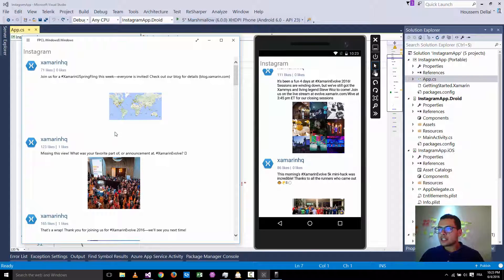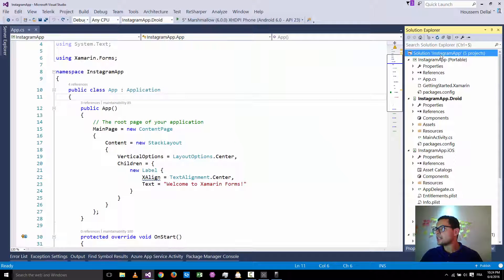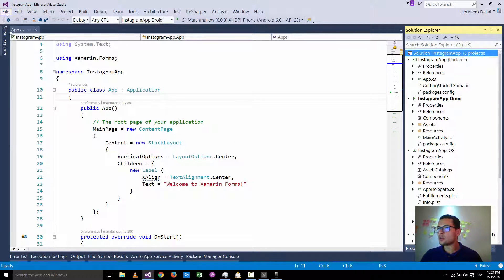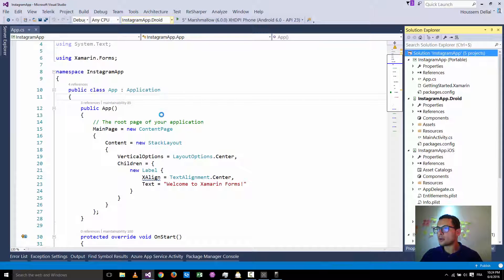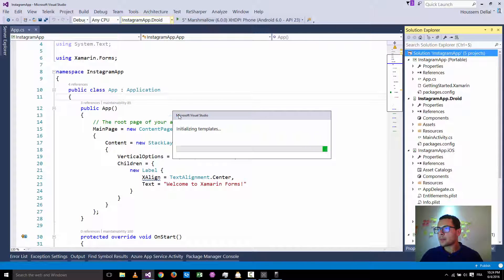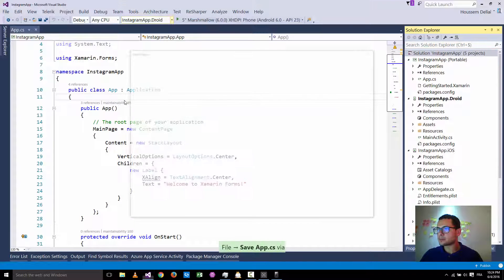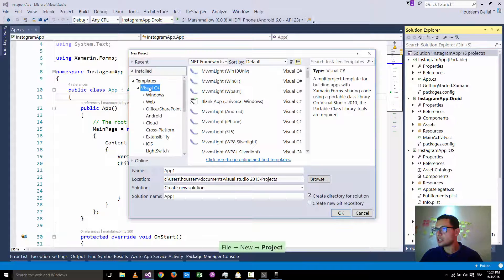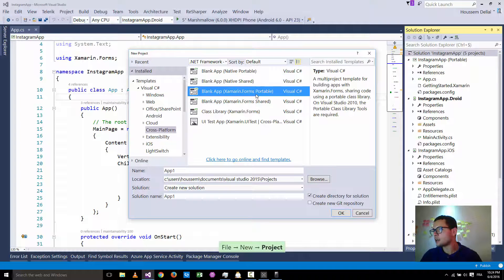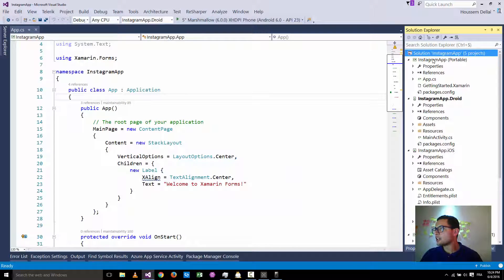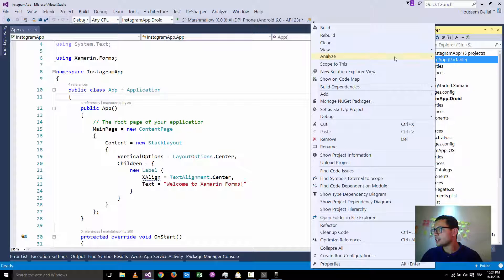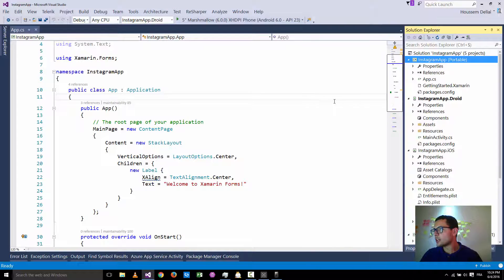Let's see how we can implement this application. I have created a Xamarin Forms application by going to File, New Project, and selecting Visual C# cross-platform. I'm using the blank app with the portable class library template. After creating that project, I go to my portable project, right-click, and choose Manage NuGet Packages.